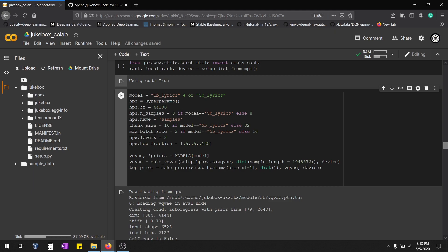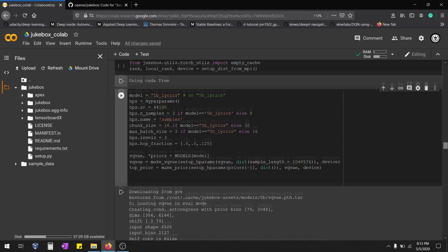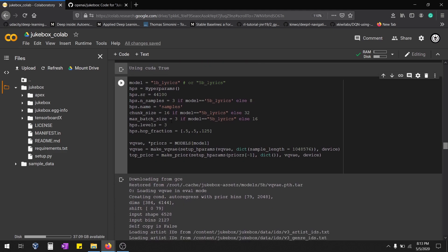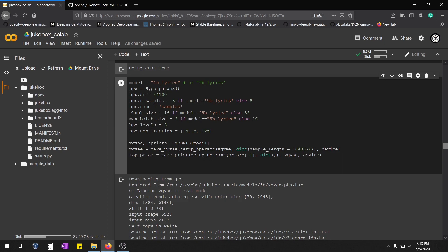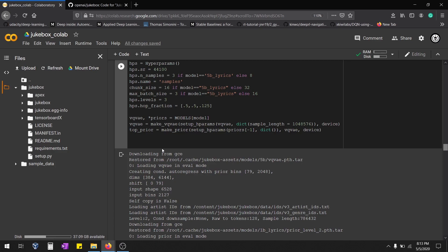n_samples is the number of music samples the model is going to take as reference and generate. You can play with three values wherever you see batch_size. Batch size is the number of samples that will be fed into your neural network, the Jukebox neural network, at a single time. If you see 5b, the numbers are huge, right? Colab might get stuck. If you are going for 5b, then reduce these particular values.